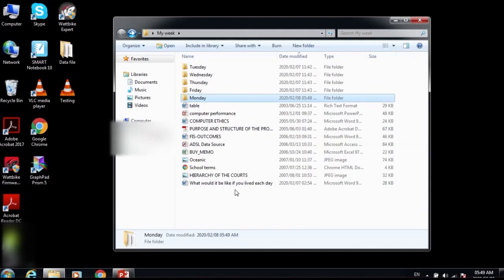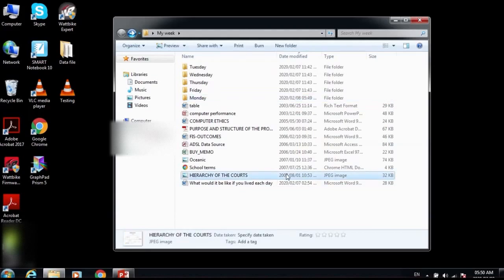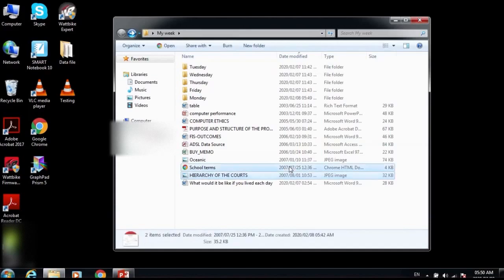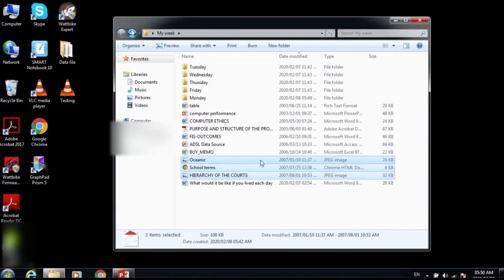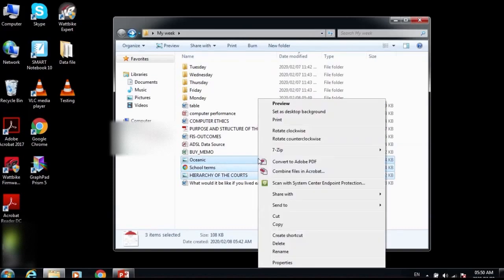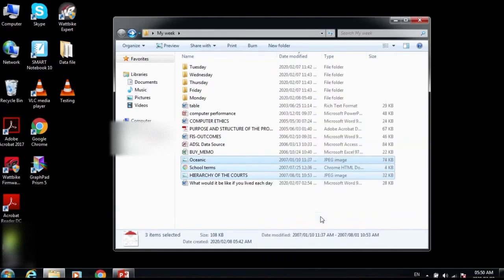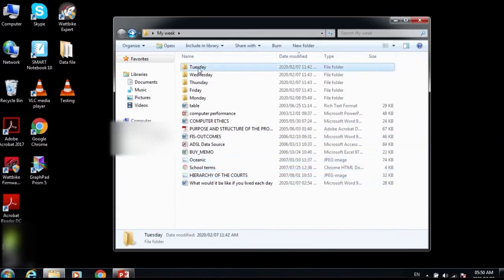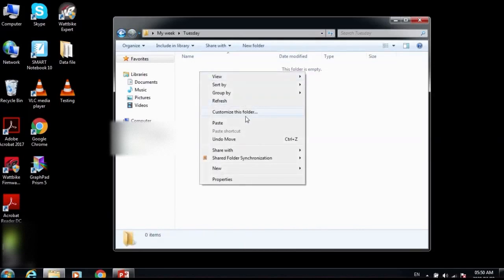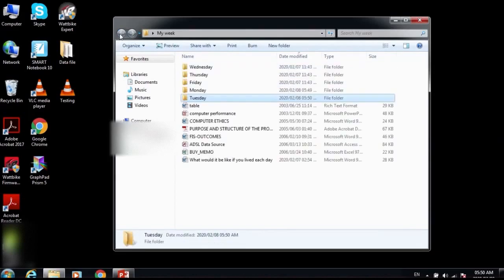Now I'll select all the 2007 files and move them into the Tuesday folder. I'll look for the 2007 files, hold Ctrl to select all three of them, right-click and select Cut. Then double-click the Tuesday folder, right-click and select Paste. Back to the root folder.